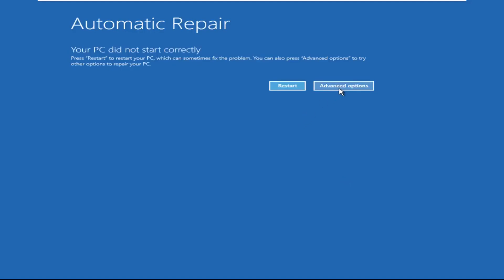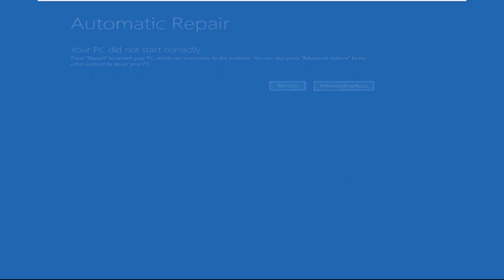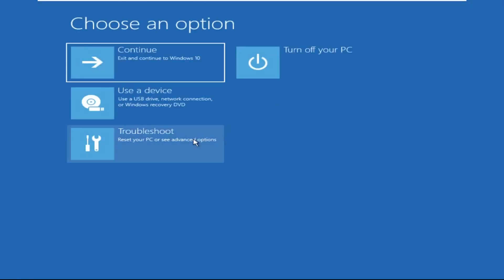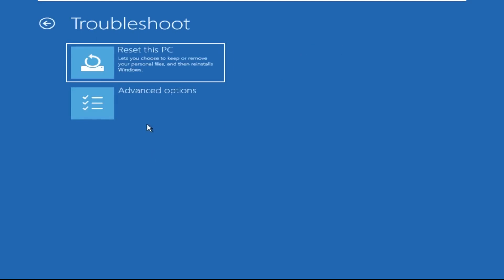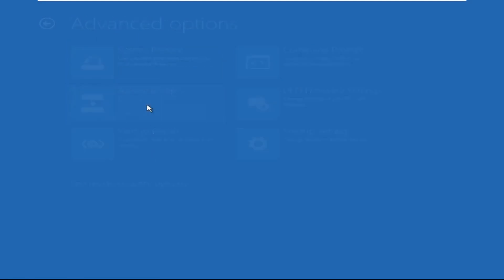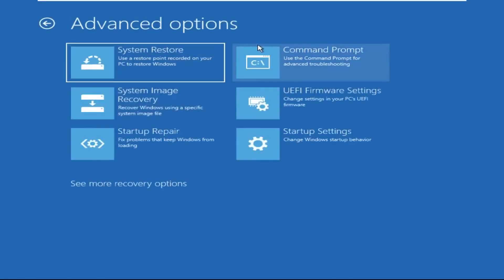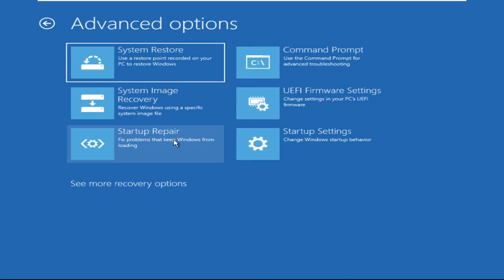Now click on Advanced Options, then select Troubleshoot. Select Advanced Options and then select Command Prompt. It will open a Command Prompt window.